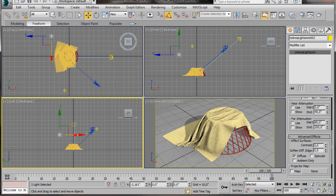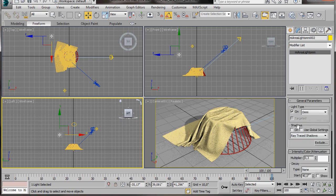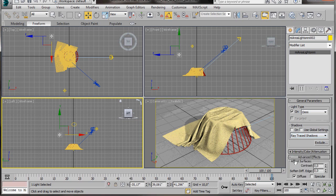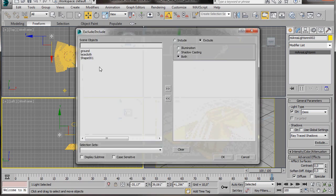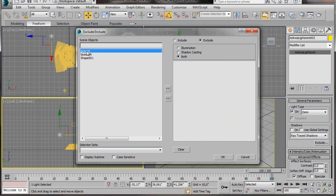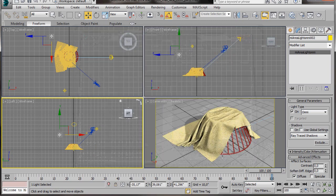When you've finished moving your Omni light, we'll go over to the Modify panel and we'll change the Intensity. Let's go to the Multiplier and we're going to type in 0.5. Then let's just come up to the General Parameters and we're going to click on Exclude. We're going to exclude the plane from this Omni light. We'll just click on Ground, which is our plane. We'll click on the small arrow that's in the center and then press the OK button.